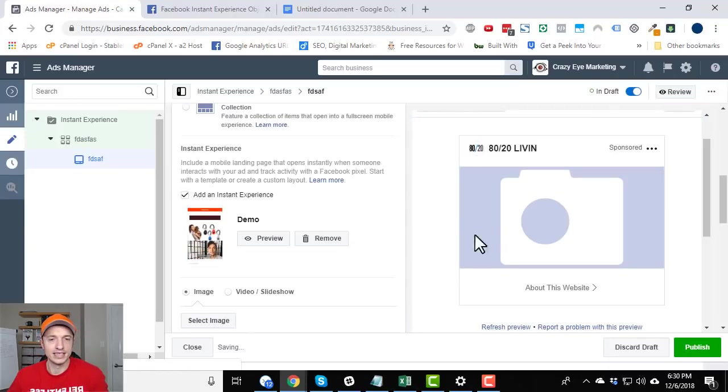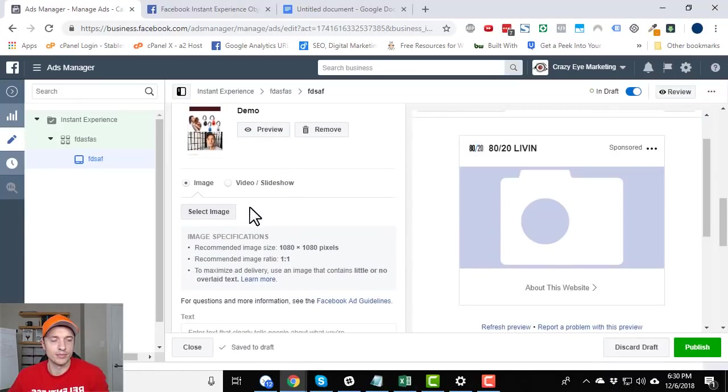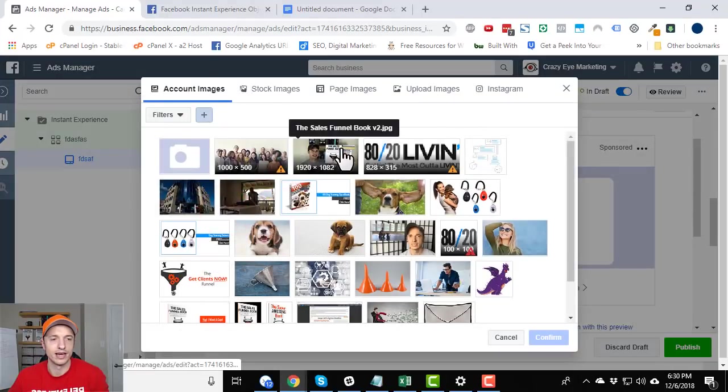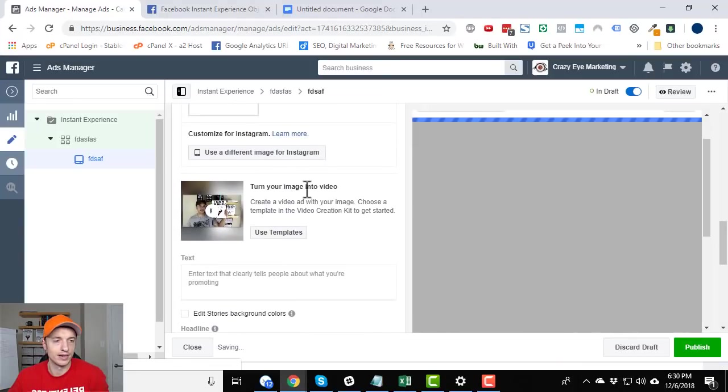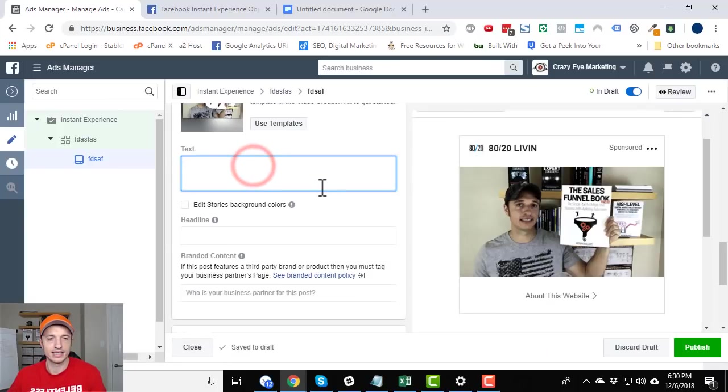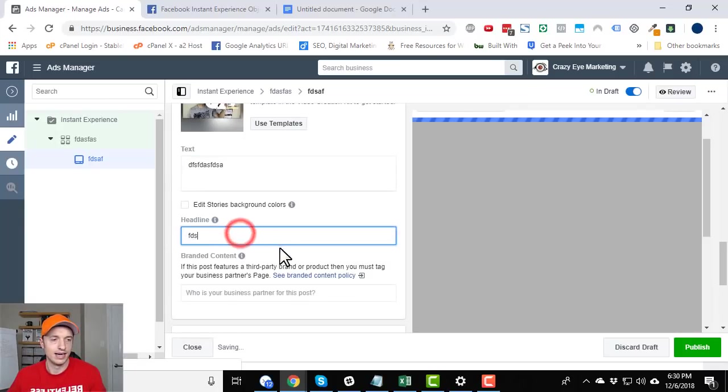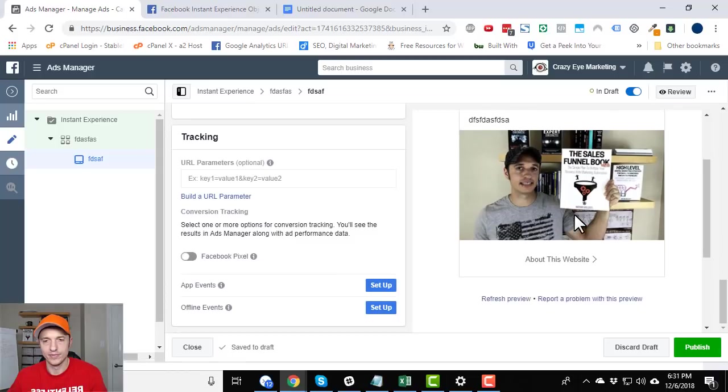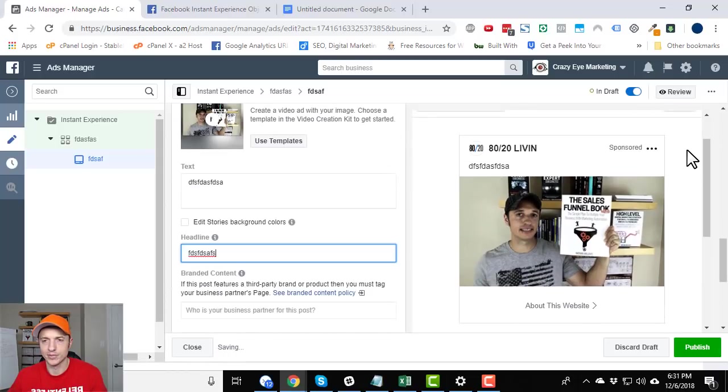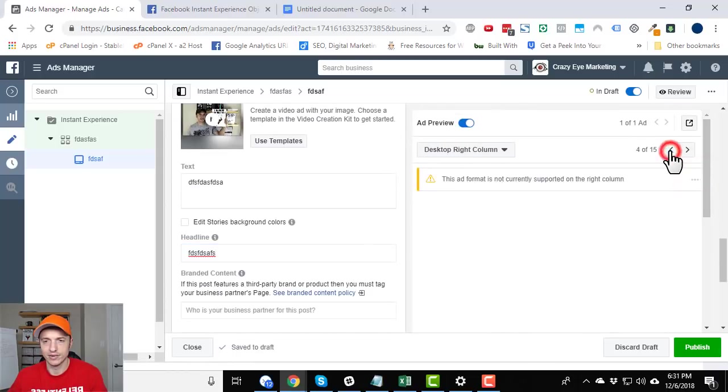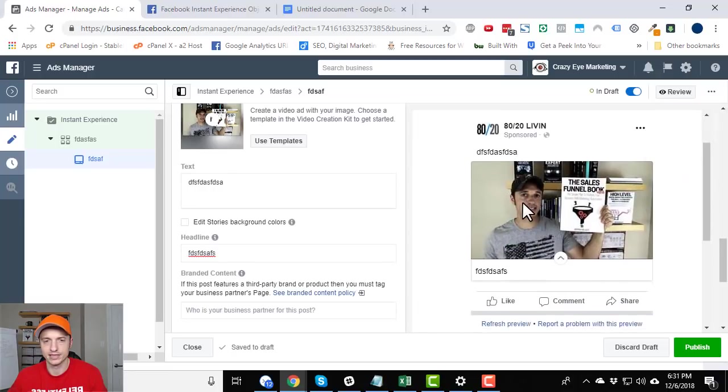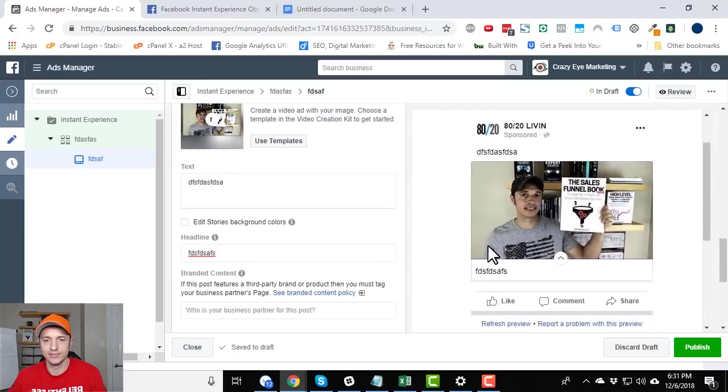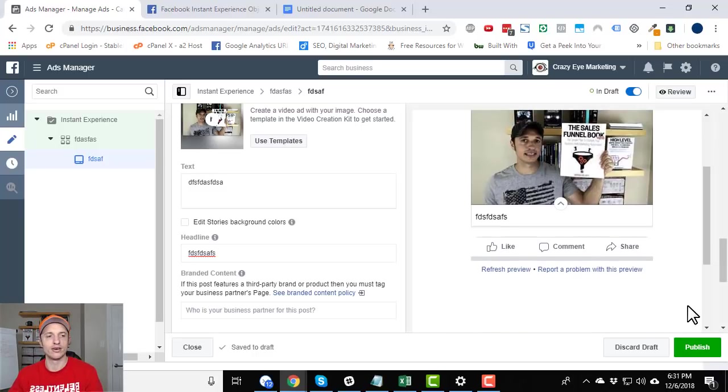Alright. So I've got my instant experience set up. And then you go through the process of setting up your ad just like normal. So you got an image. Cool. Come on down here. Text, headline. And boom, you got an ad. Remember, it only shows on mobile devices. So let me preview it real quick. So this is what it looks like on your mobile news feed. Instant experience. You hit publish. And just like that, your ad is live with that instant experience.